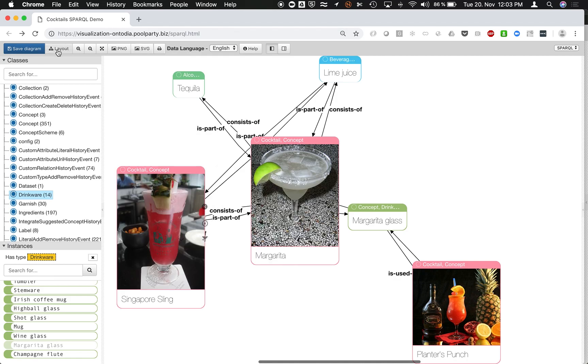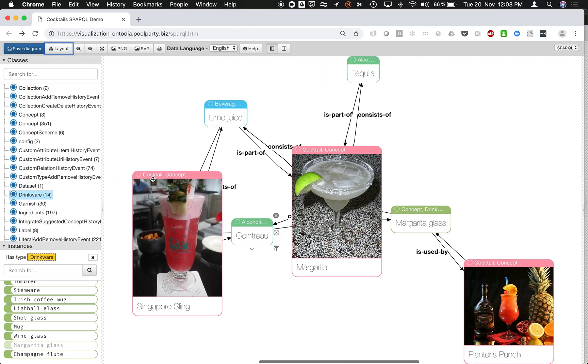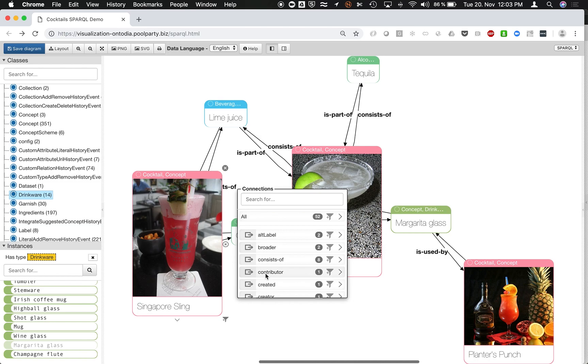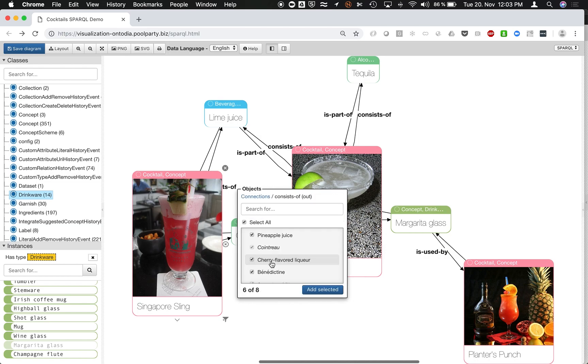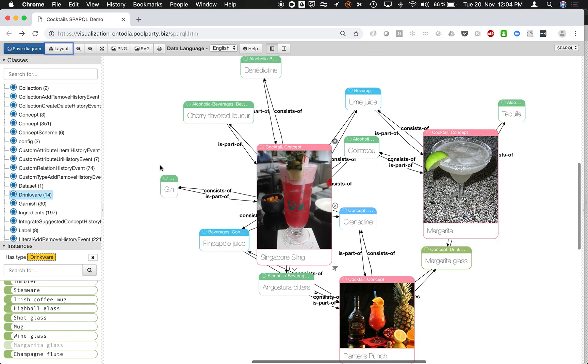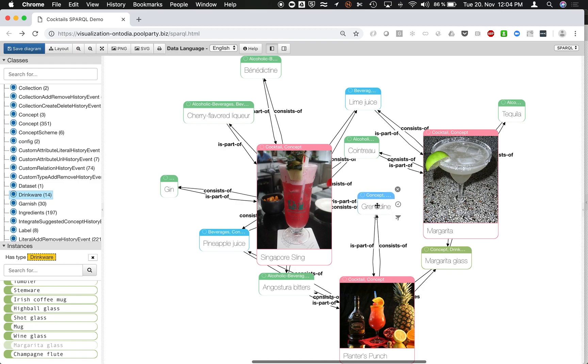And again, I can look up what else Singapore Sling is using. So it's not just Singapore Sling which is using, for instance, this ingredient, but also Planter's Punch and so on.